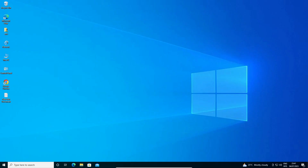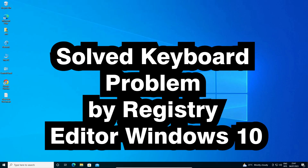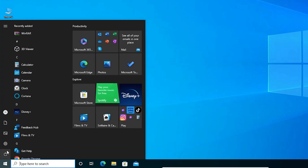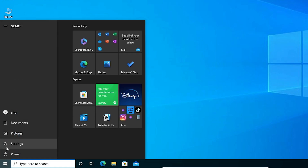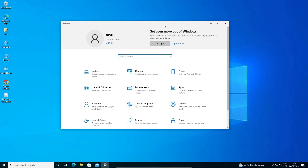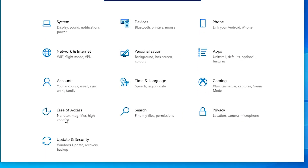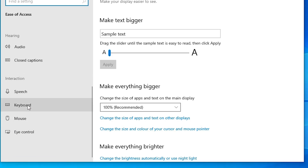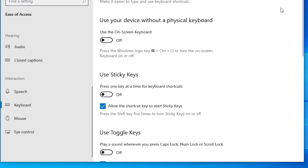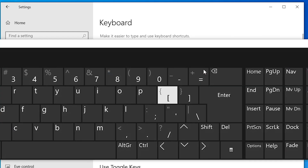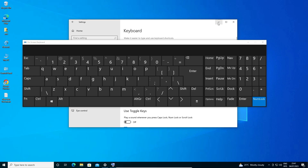If these two methods do not work for you, here is the third method — also very simple. Go to Start and click the Settings icon. In Settings, find Ease of Access and click on it. Scroll down and find Keyboard, then click on Keyboard. Here we find 'Use On-Screen Keyboard' — turn it on. Now it will show a virtual keyboard on your PC.